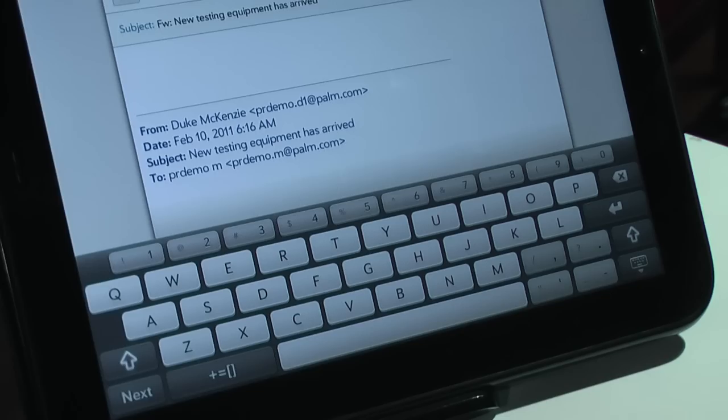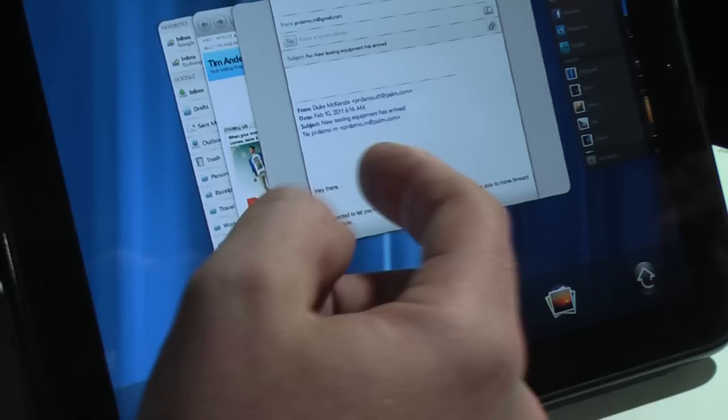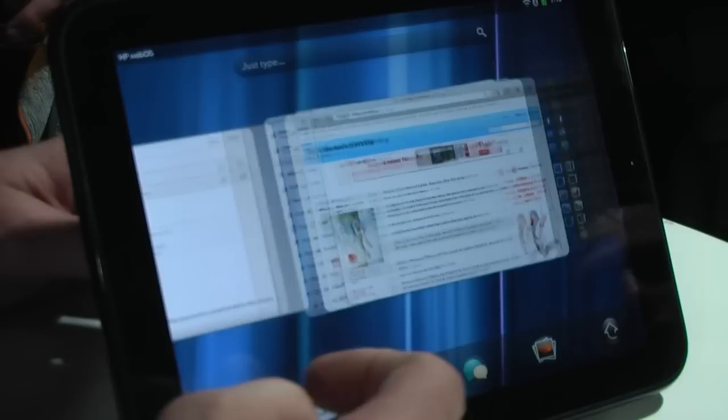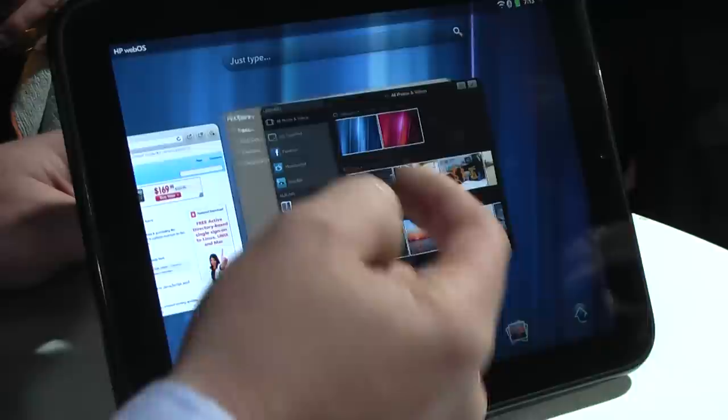Going back to the card view, you see you have all the cards and you can stack them in whatever order. Or if I decide I want an email to be its own separate card to work on later, I can bring that out as well. You don't have to have like items in each stack - I could take the Kindle application and bring it over and add it to my photos, either before or behind it.